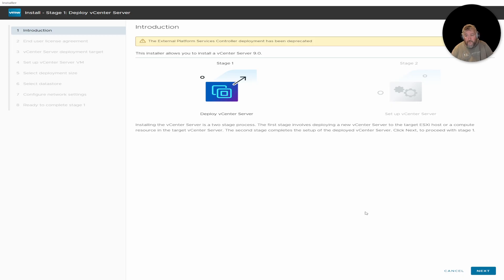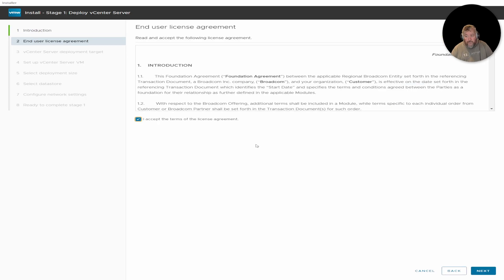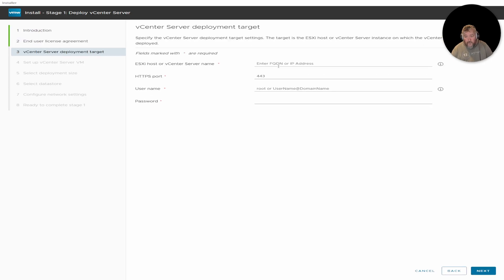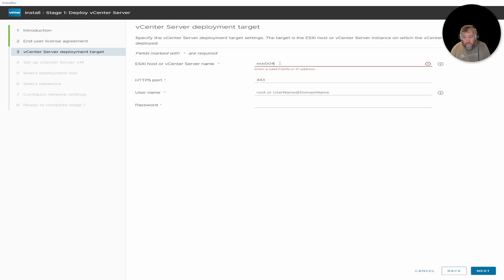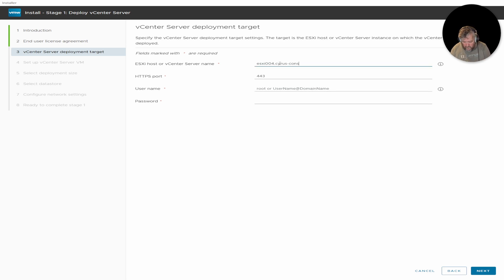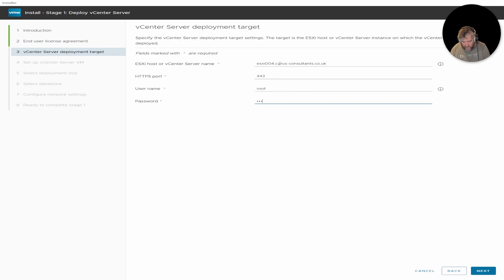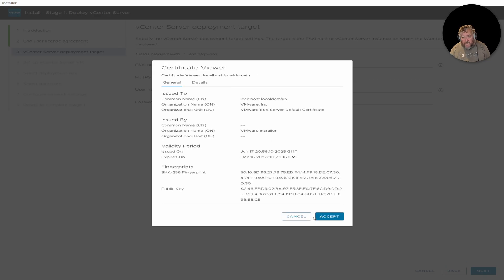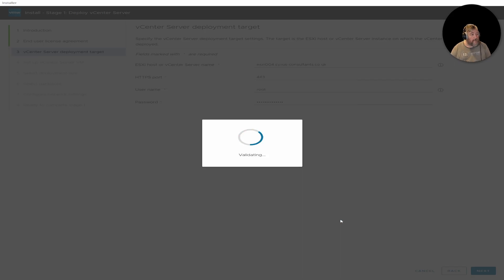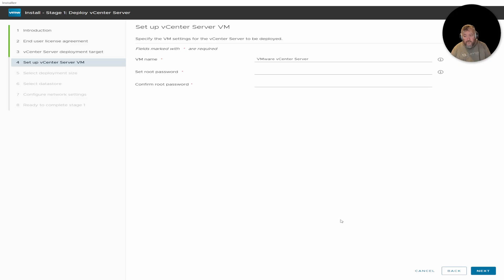External Platform Service Controller deployment has been deprecated, so we're deploying vCenter Service. Click Next, accept the license agreement, then Next. Our ESXi host details and root password go in here, followed by Next. I'm going to accept that thumbprint — that's the self-signed certificate that VMware by Broadcom uses. I'm going to call it vCenter Server 9.0 and set the root password.